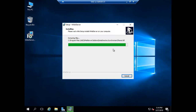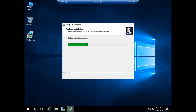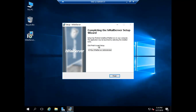The installation is now going on. It's a small installation and it's open-source software, so anyone can use it. Once it is installed we will create some users and test with Outlook. The installation is now done.